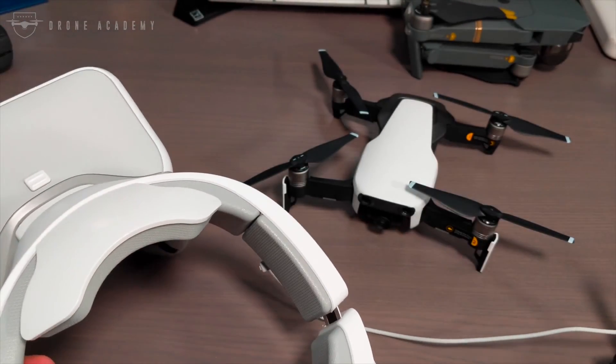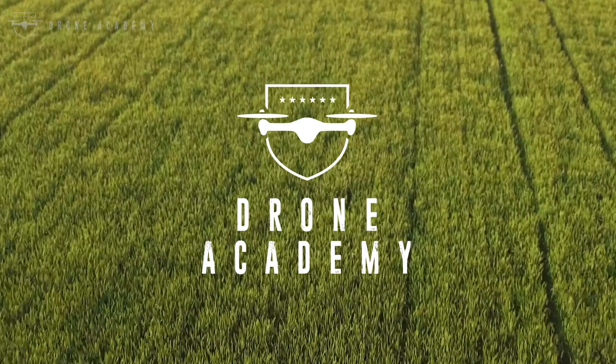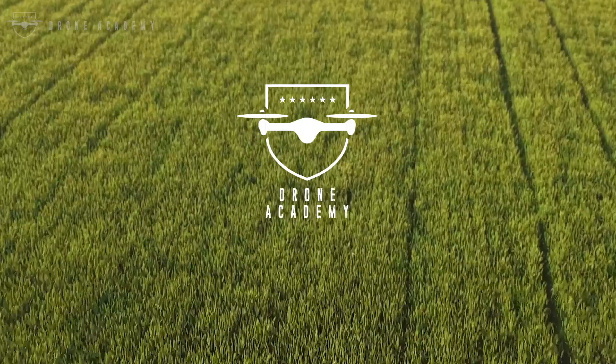If you've got any other questions about these goggles or the Mavic Air, hit us up in the comments below or check us out at DroneAcademy.com.